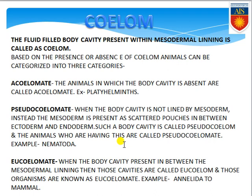The second category is pseudocoelomate — organisms where the body cavity is present but it is not the true body cavity. It is not lined by mesoderm; rather it is lined by ectoderm and endoderm, and the cavities are present in scattered pouch form. These are known as pseudocoelomate organisms. Example: Nematoda or Aschelminthes — they show the false coelom.